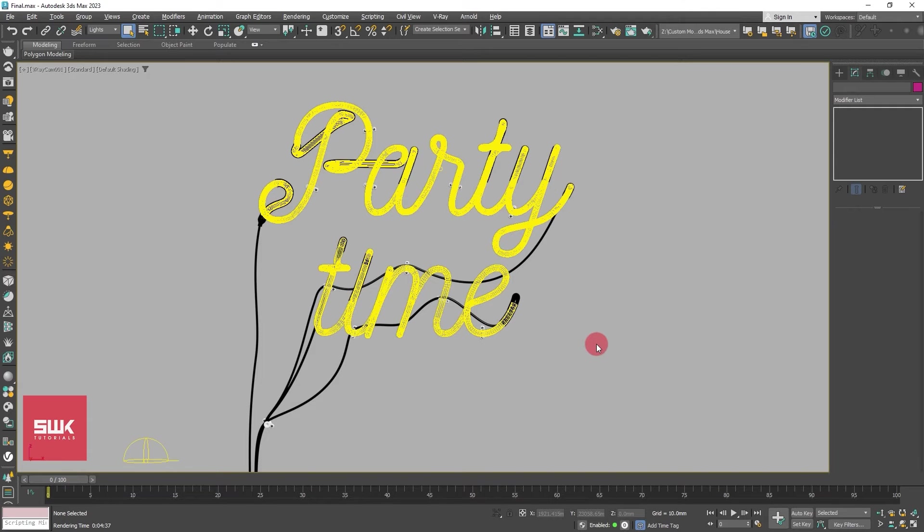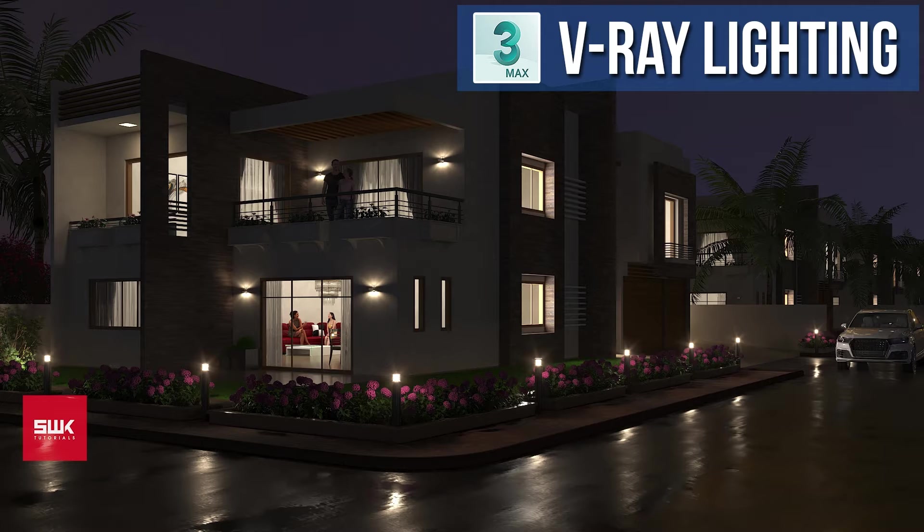I will teach you V-Ray light mix technique on this scene which has 3 lights, but I use this technique for interior and exterior night scenes too.